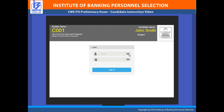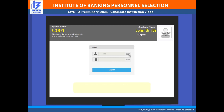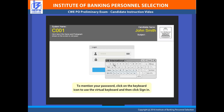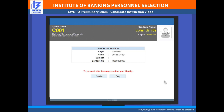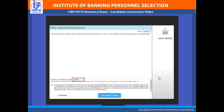To login to your system screen and start the exam, follow these instructions. Provide the password in the login screen where the user ID will be pre-populated. Click on the keyboard icon to use the virtual keyboard and then click Sign In. Your screen will display the profile information as submitted by you during the time of filling the exam form. Click 'I Confirm' to confirm the details and begin the exam. The default language for viewing the exam instructions will be English, but you can change it from the provided drop-down list. After carefully reading the instructions, select the check box and click the 'I am ready to begin' link.